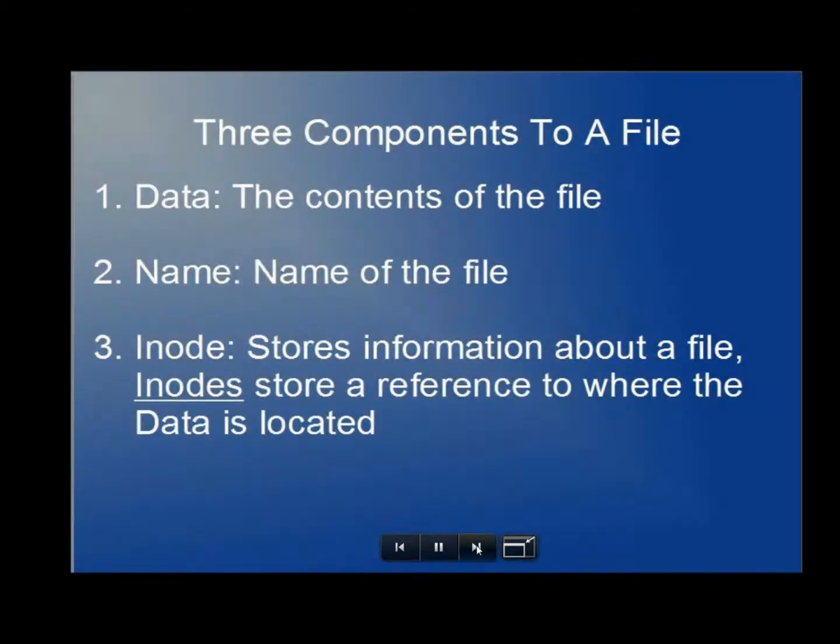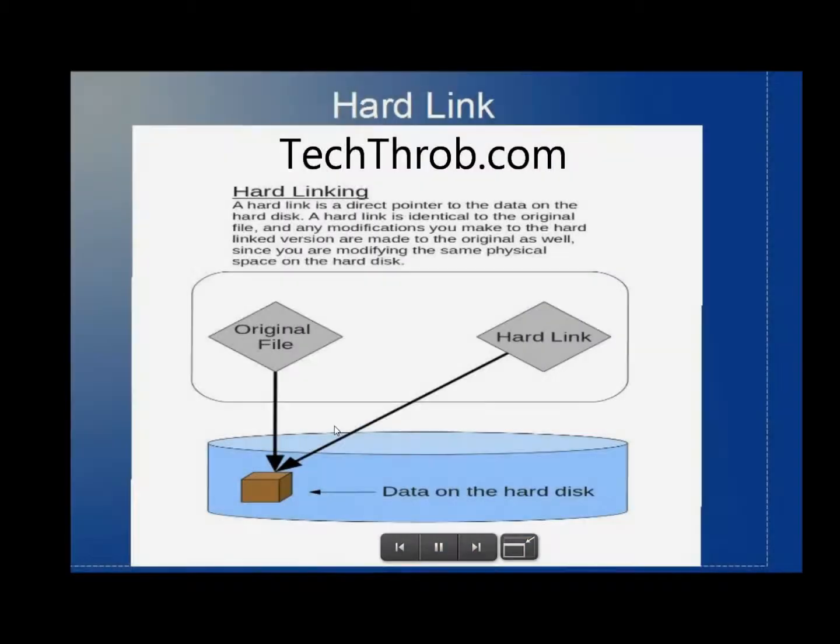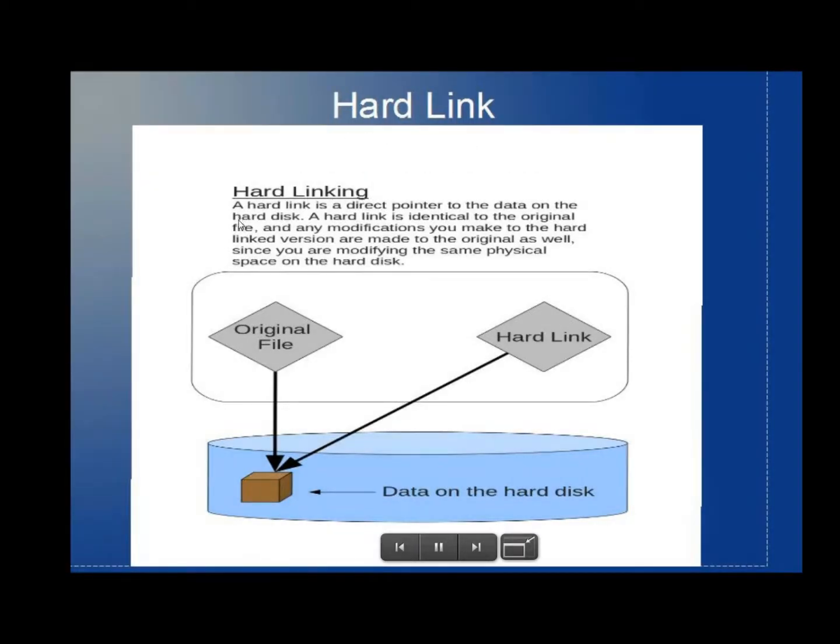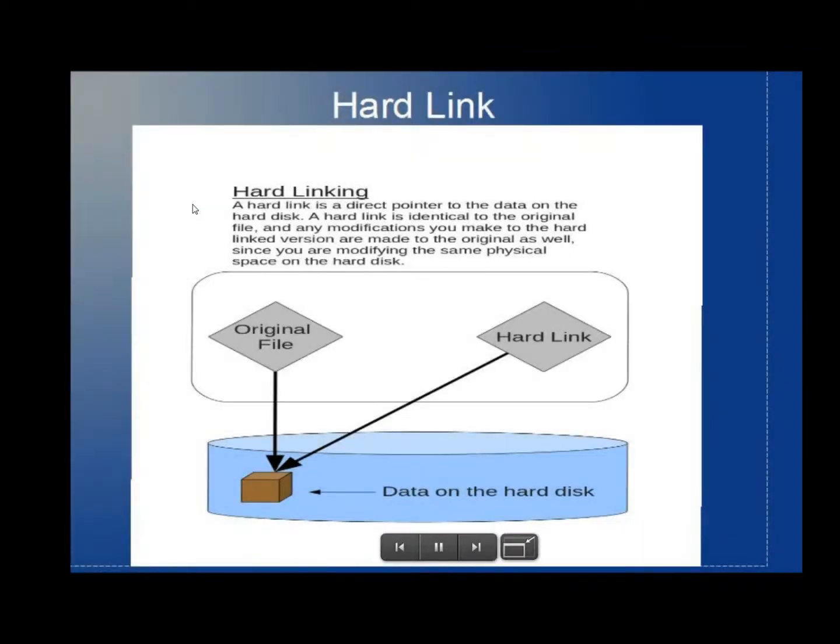And now I'm going to show you a diagram of a hardlink. And this is a diagram that I got from techthrob.com. I don't know who to give credit to except for the website itself. But I thought this was a pretty good example of how to view what a hardlink actually does.